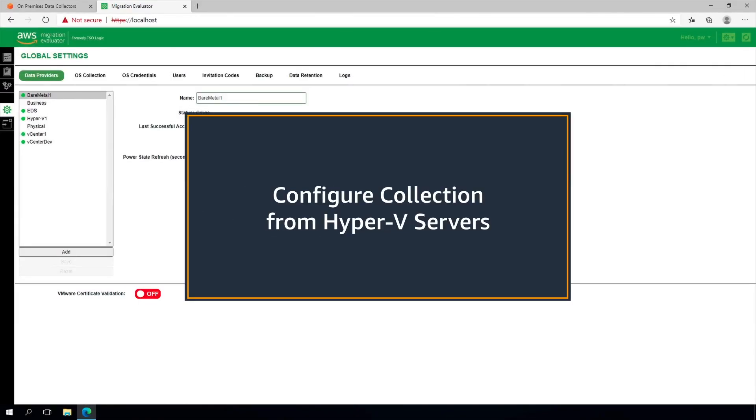Step six is to configure collection from Hyper-V hosts. If you do not have Hyper-V infrastructure to monitor, please skip to the next section of this video.